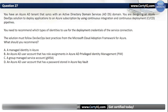Question 27. You have an Azure AD tenant that syncs with an Active Directory Domain Services domain. You are designing an Azure DevOps solution to deploy applications to an Azure subscription using continuous integration and continuous deployment pipelines. You need to recommend which types of identities to use for the deployment credentials of the service connection, following DevSecOps best practices from the Microsoft Cloud Adoption Framework for Azure. The correct option is A: A managed identity in Azure.